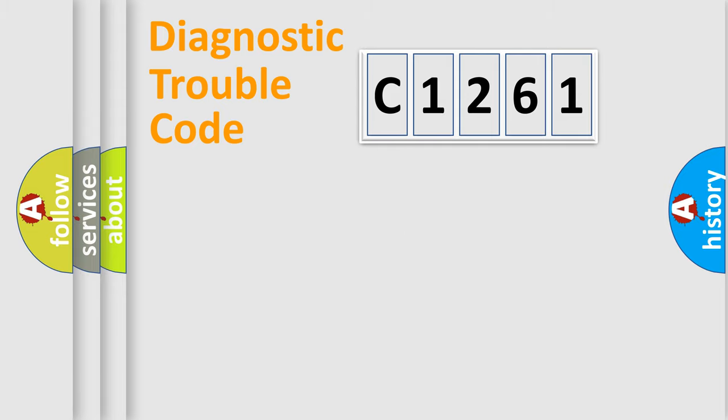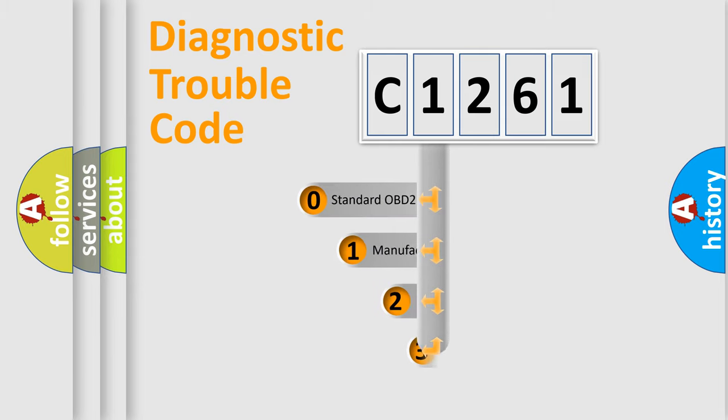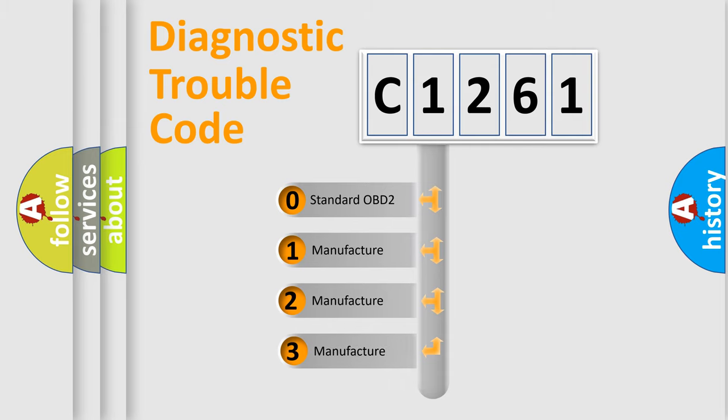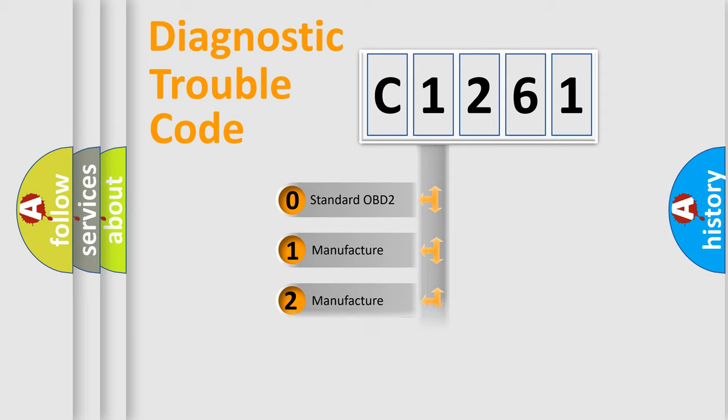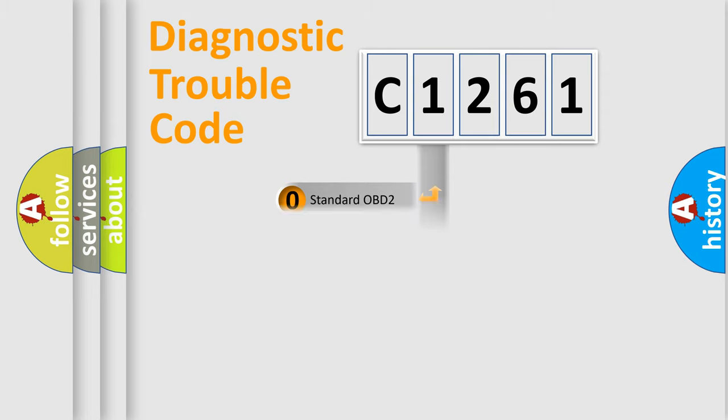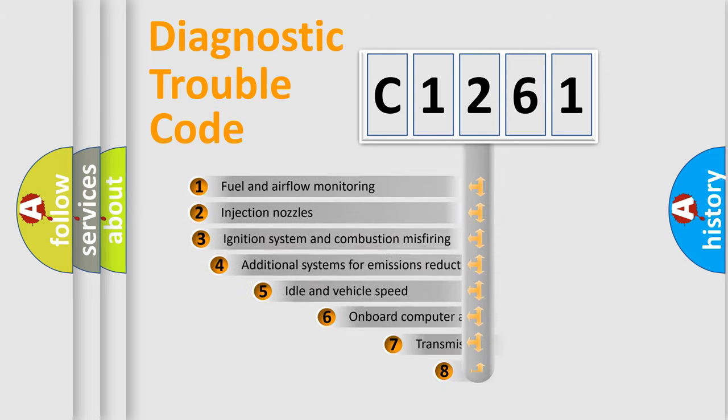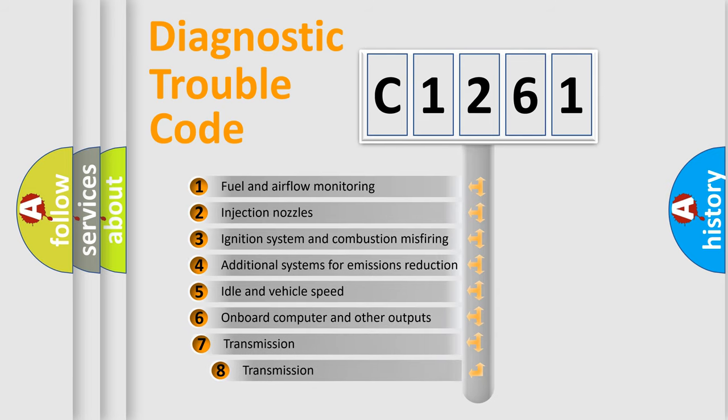Powertrain, Body, Chassis, Network. This distribution is defined in the first character code. If the second character is expressed as zero, it is a standardized error. In the case of numbers 1, 2, 3, it is a car specific error.